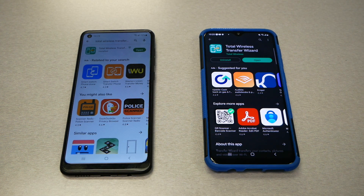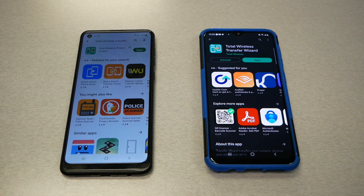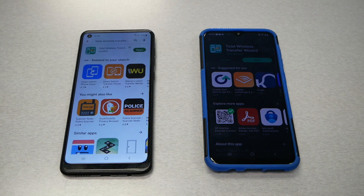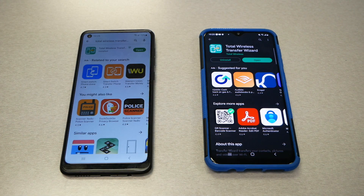If you have service through TracFone, Total Wireless, Net 10, or Straight Talk and you're willing to move your information from one phone to another — you purchased a new phone and want to move your data over — today I'm going to show you how to use the Transfer Wizard app step by step. You'll be able to move your pictures, call log, messages, contacts, and more.